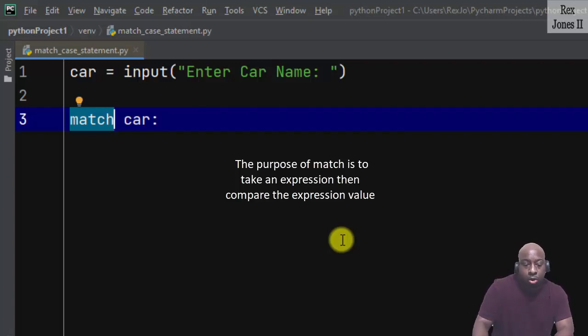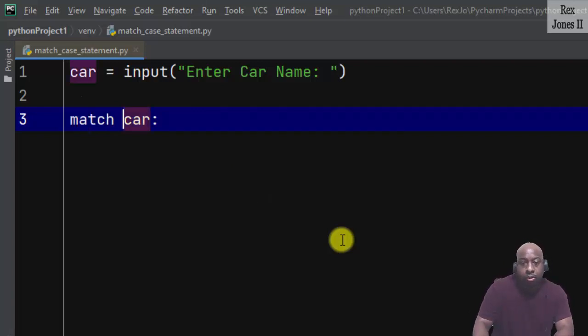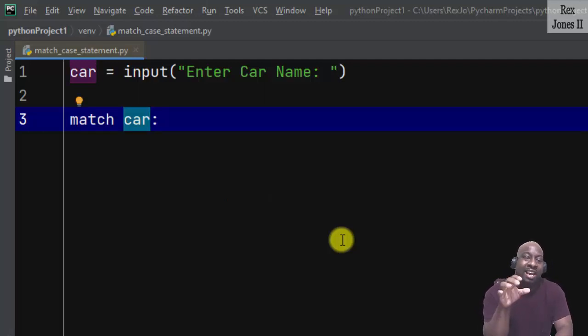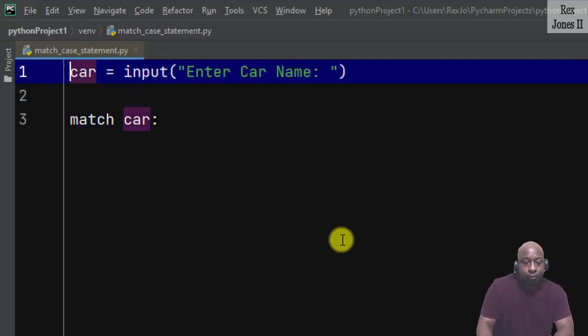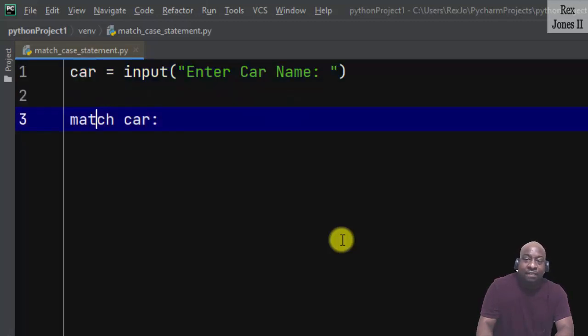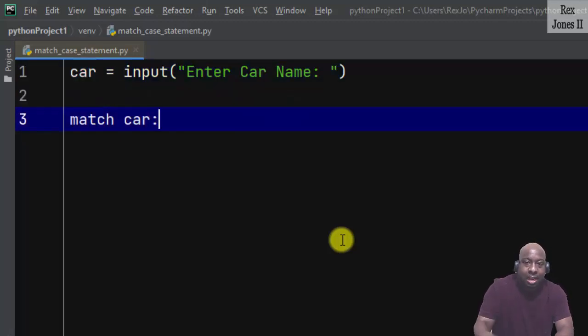Car is the variable name that will receive a value. We are going to evaluate car in the match statement.